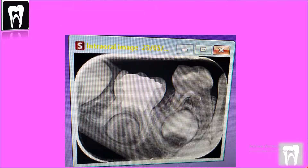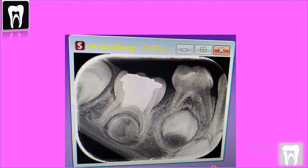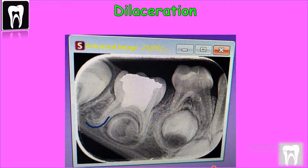What I see in the radiograph: tooth number 85 has a pulpotomy treatment, meaning only the coronal pulp inside the pulp chamber is removed, and the pulp chamber is filled with radiopaque material. What is important to see in this tooth is that the roots have dilaceration, which is not something common to see in the primary molars.